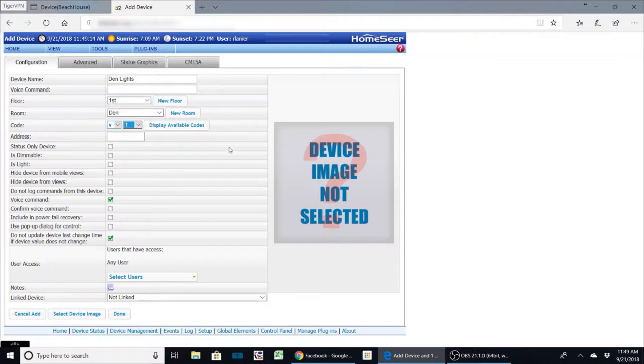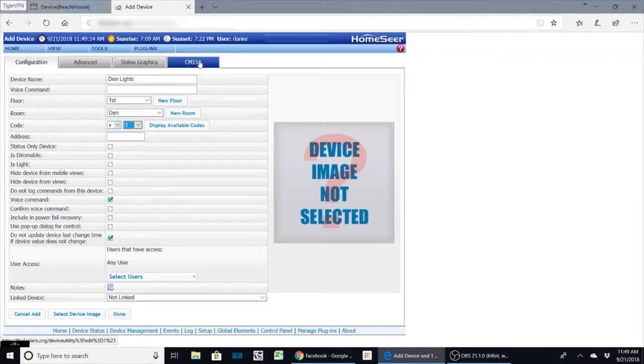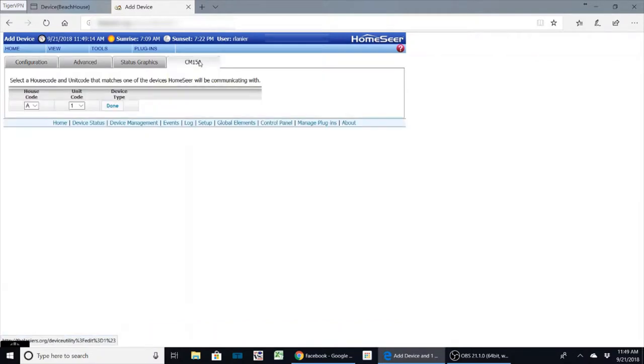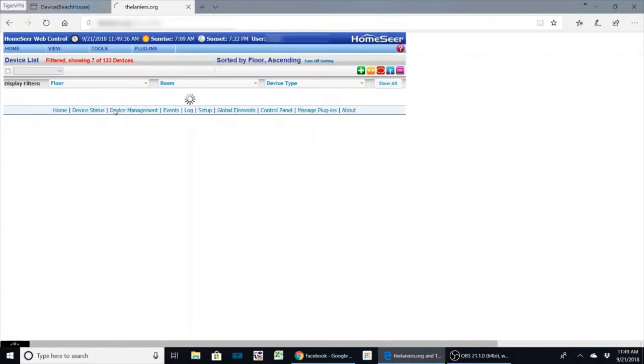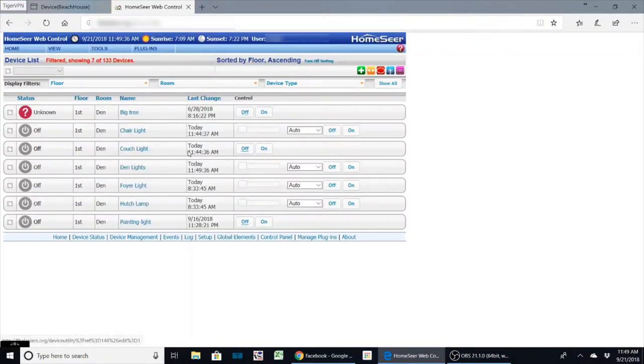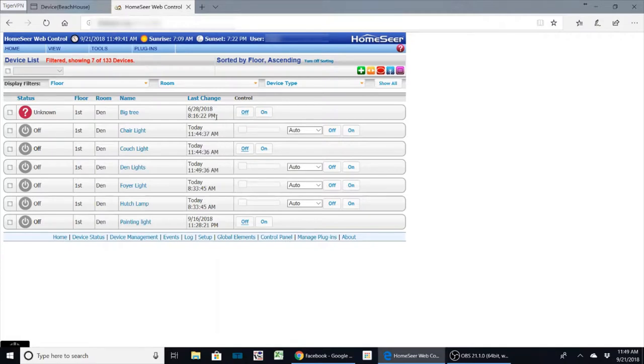Now since I want to trigger this with an X10 remote, I'm going to use my CM15A, and here I'm going to define my house code. For just testing, I'm just going to do A1 and I'll do done. So now I've got this den lights with an on off. All right, so now what I want to do is when I turn this on, I want to turn my chair and couch light on and off.